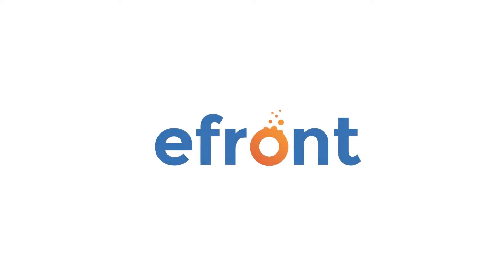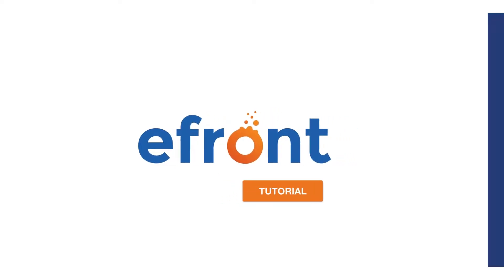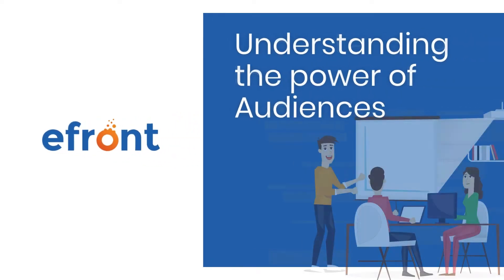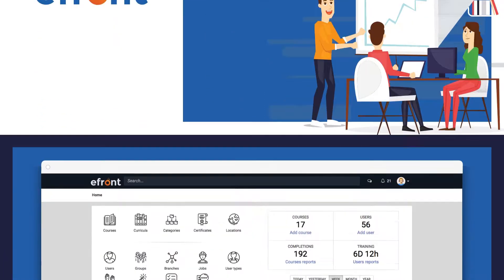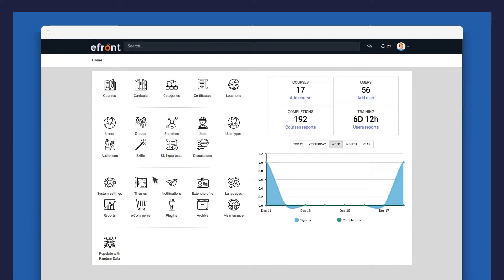Welcome to the eFront How-To video series. With eFront, there are several ways to group your users and handle them as a single unit. Let's see how you can utilize the power of audiences to segment your users based on a set of conditions.